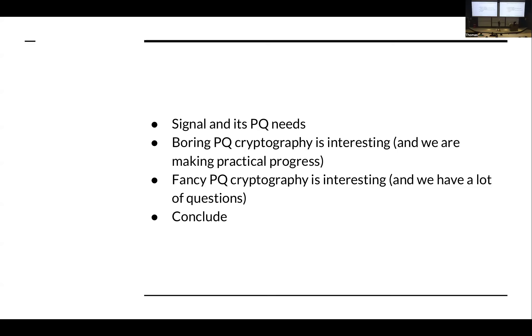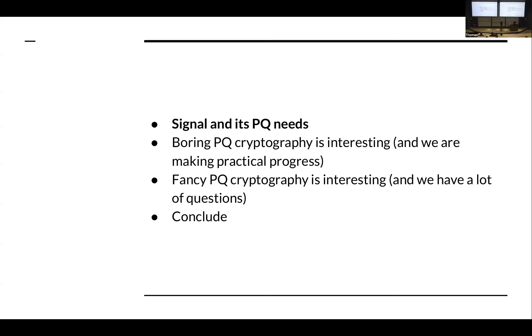I'm going to start by saying a little bit about Signal, what we do, and what our needs for post-quantum security are. I know many of you are very familiar with us already, but I did talk to a few of you who did not know what Signal was. So I want to make sure we're all on the same page.